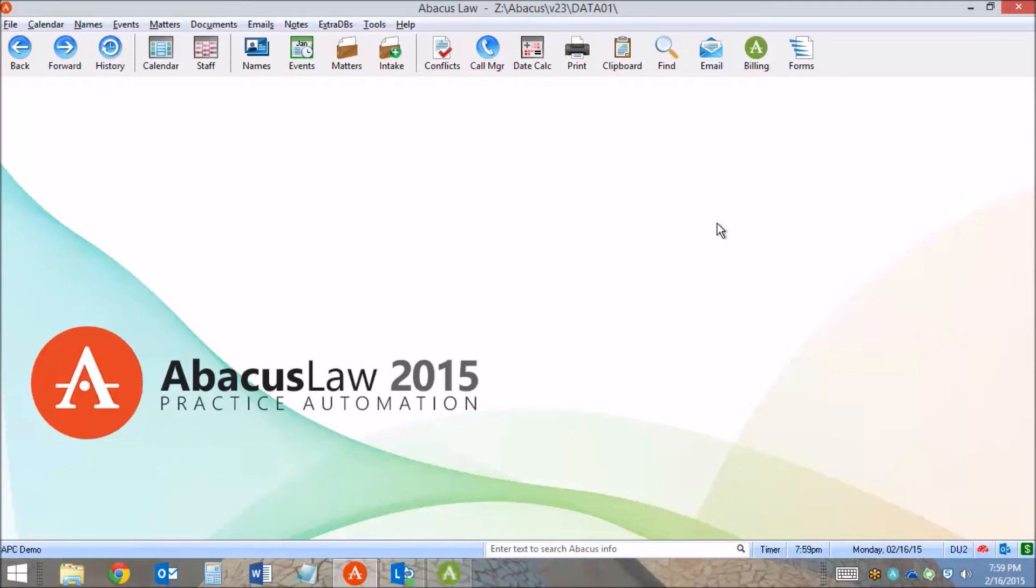This quick guide will show you how easy it is to bill for your time in Abacus Law. Perhaps the easiest way to bill for your time is using the call manager.